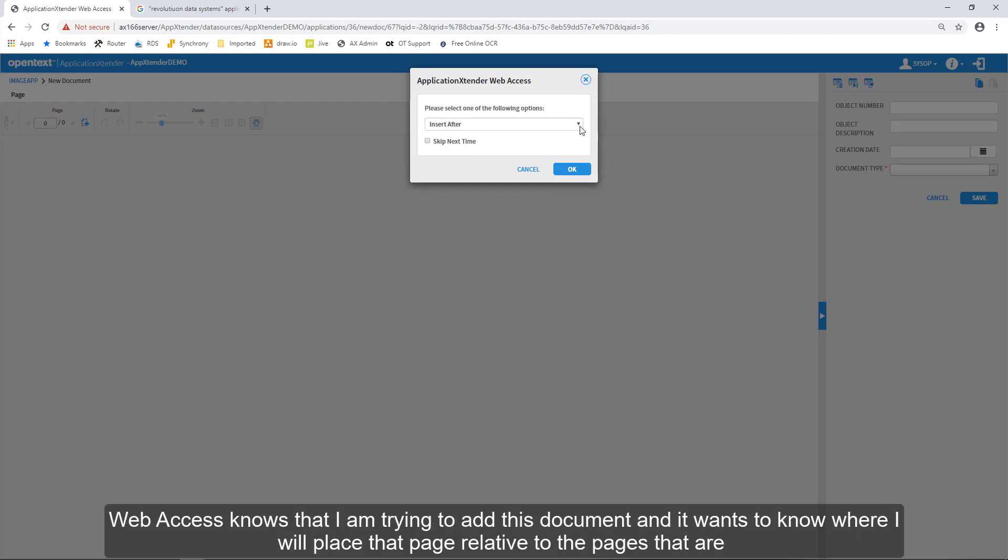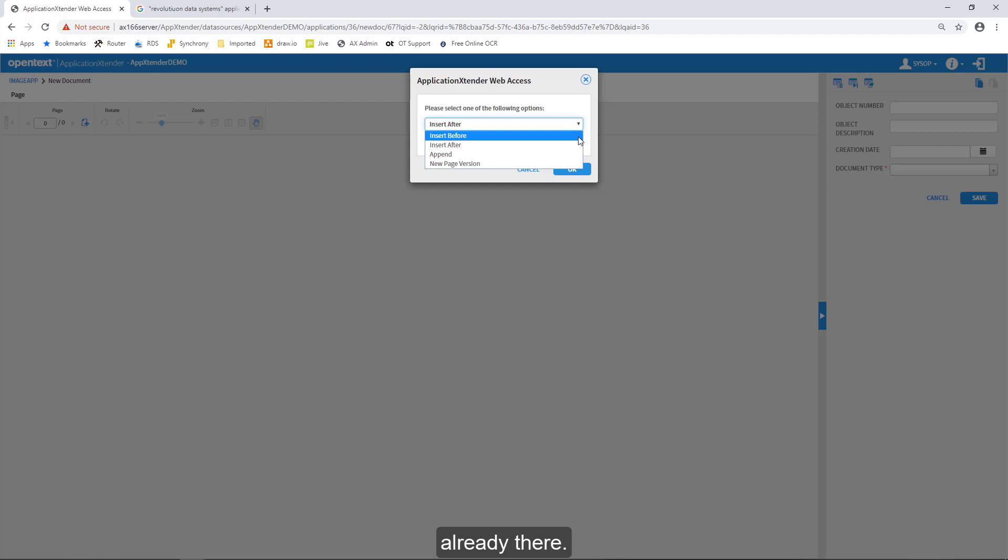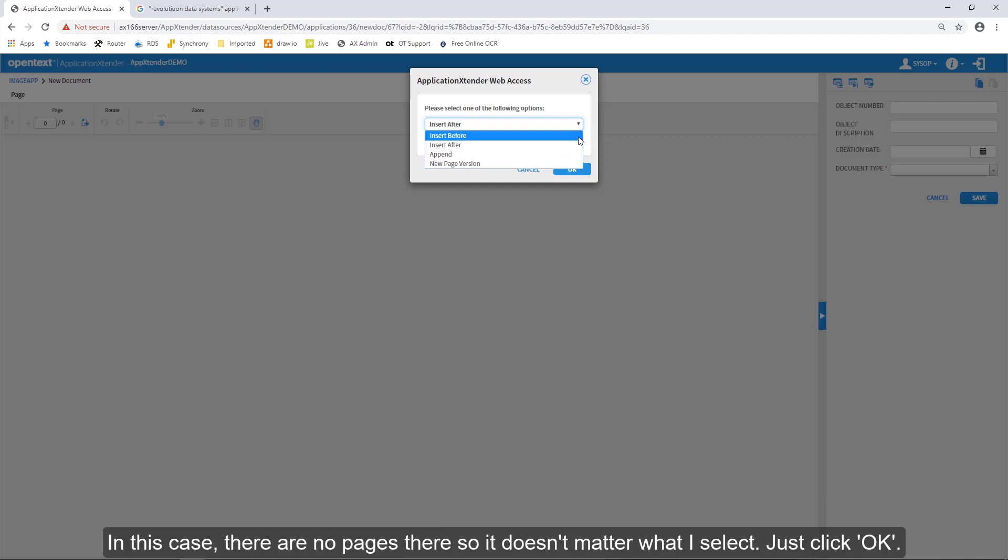Web Access knows that I'm trying to add this document, and it wants to know where I will place that page relative to the pages that are already there. In this case, there are no pages there, so it doesn't matter what I select. Just click OK.